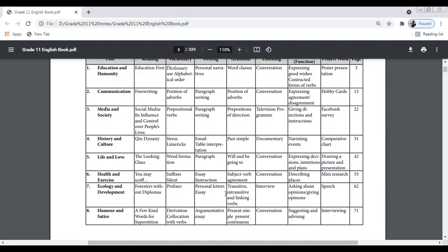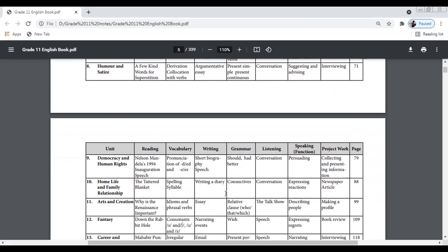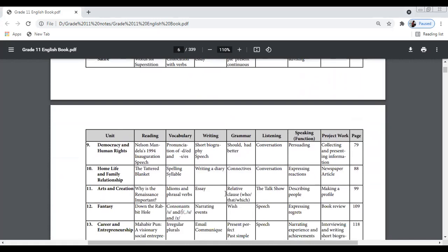Unit 7 is about Ecology and Development, learning about forestry, prefixes, and personal letters. Unit 8 is about Humor and Satire, covering words related to superstition, derivation, collocations with verbs, and argumentative essay writing. Unit 9 is about Democracy and Human Rights, covering Nelson Mandela's 1990 inauguration speech. Unit 10 is about Home Life and Family Relationship, featuring 'The Tattered Blanket'.